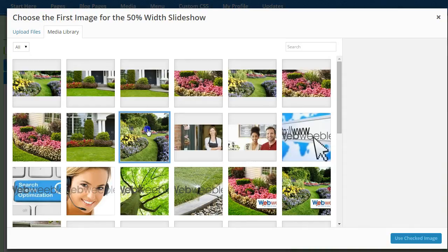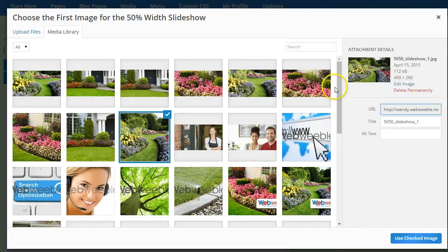These images should be a bit smaller in size. We recommend using ones that are 490 pixels by 290 pixels.